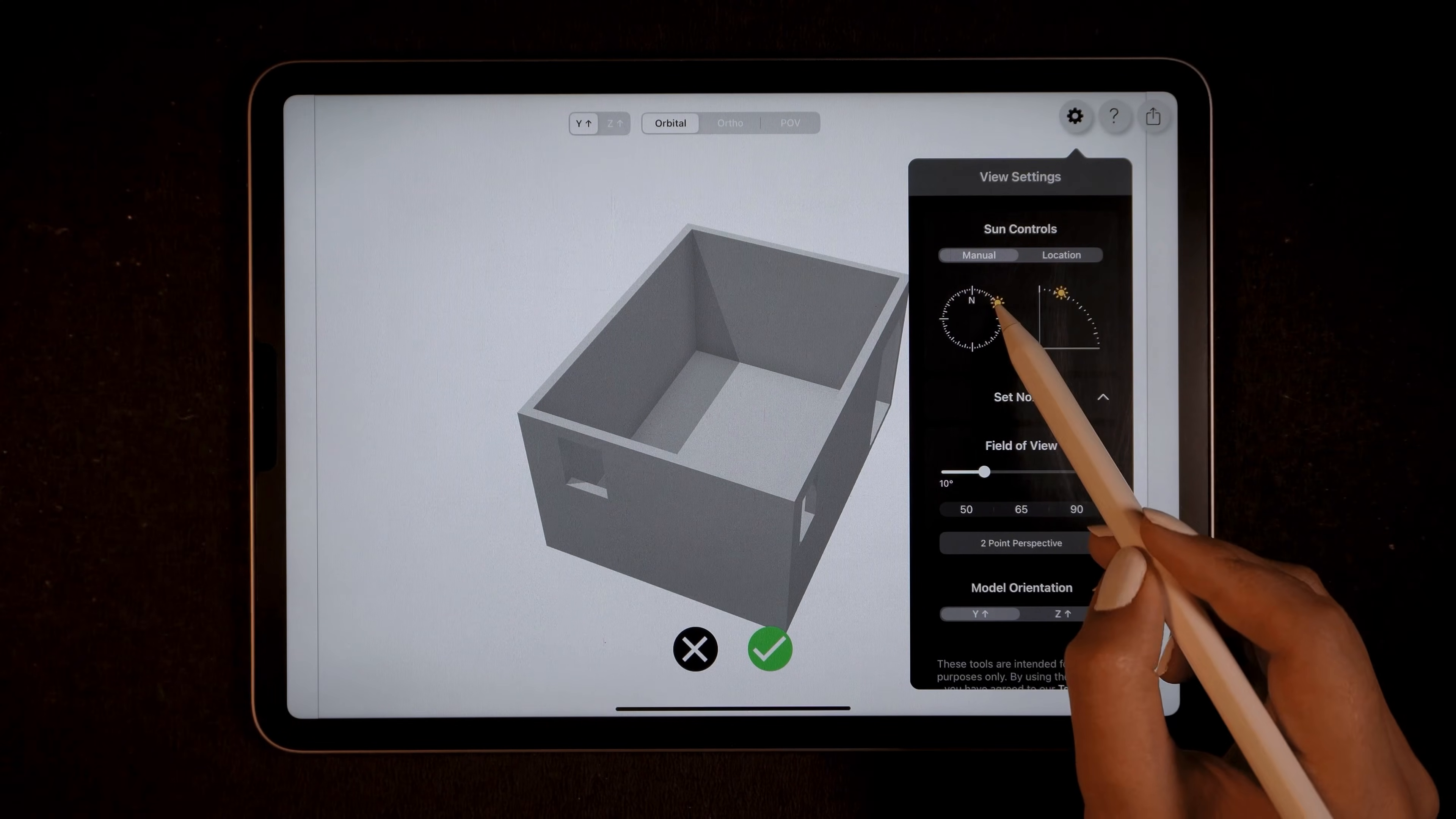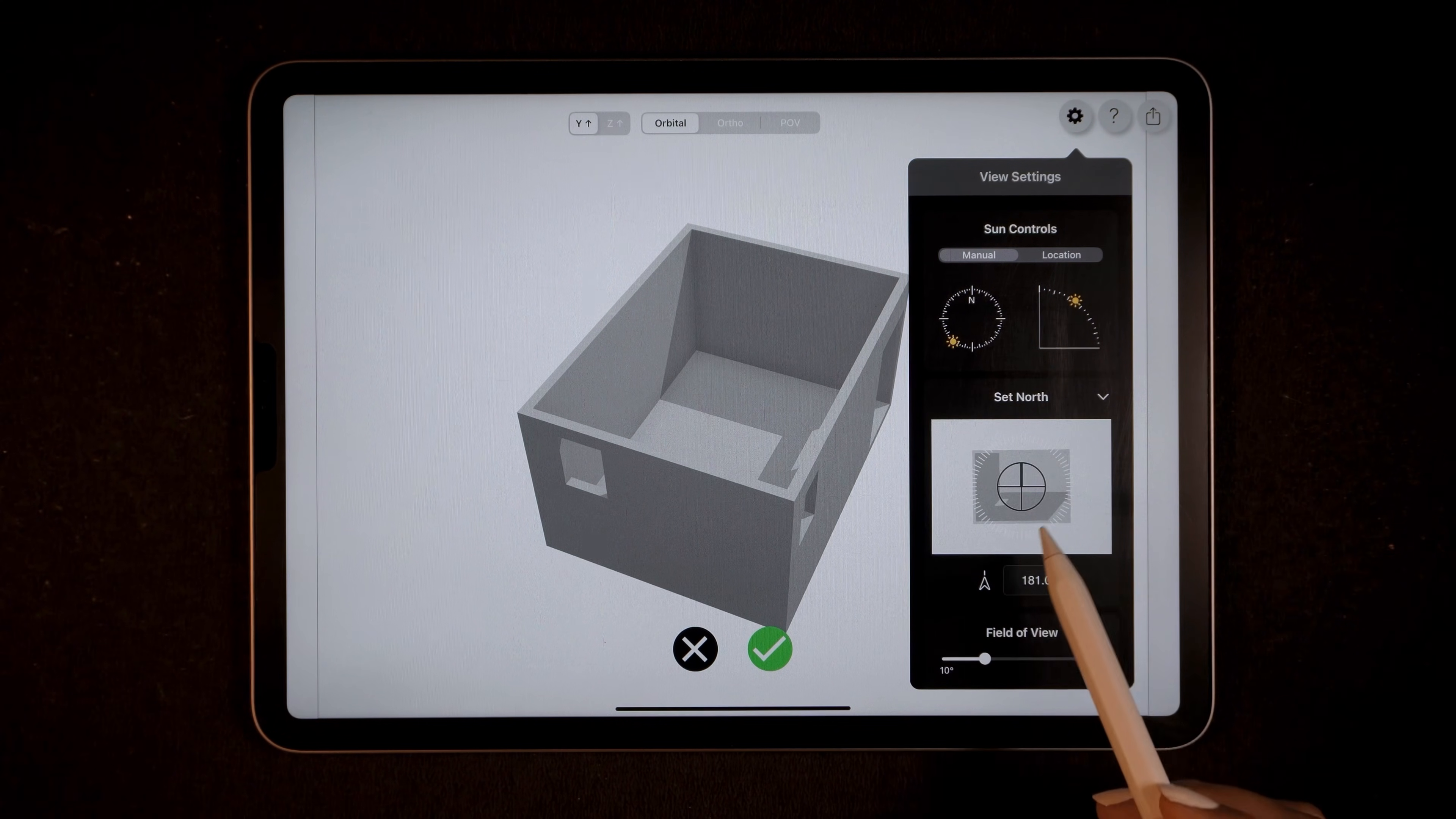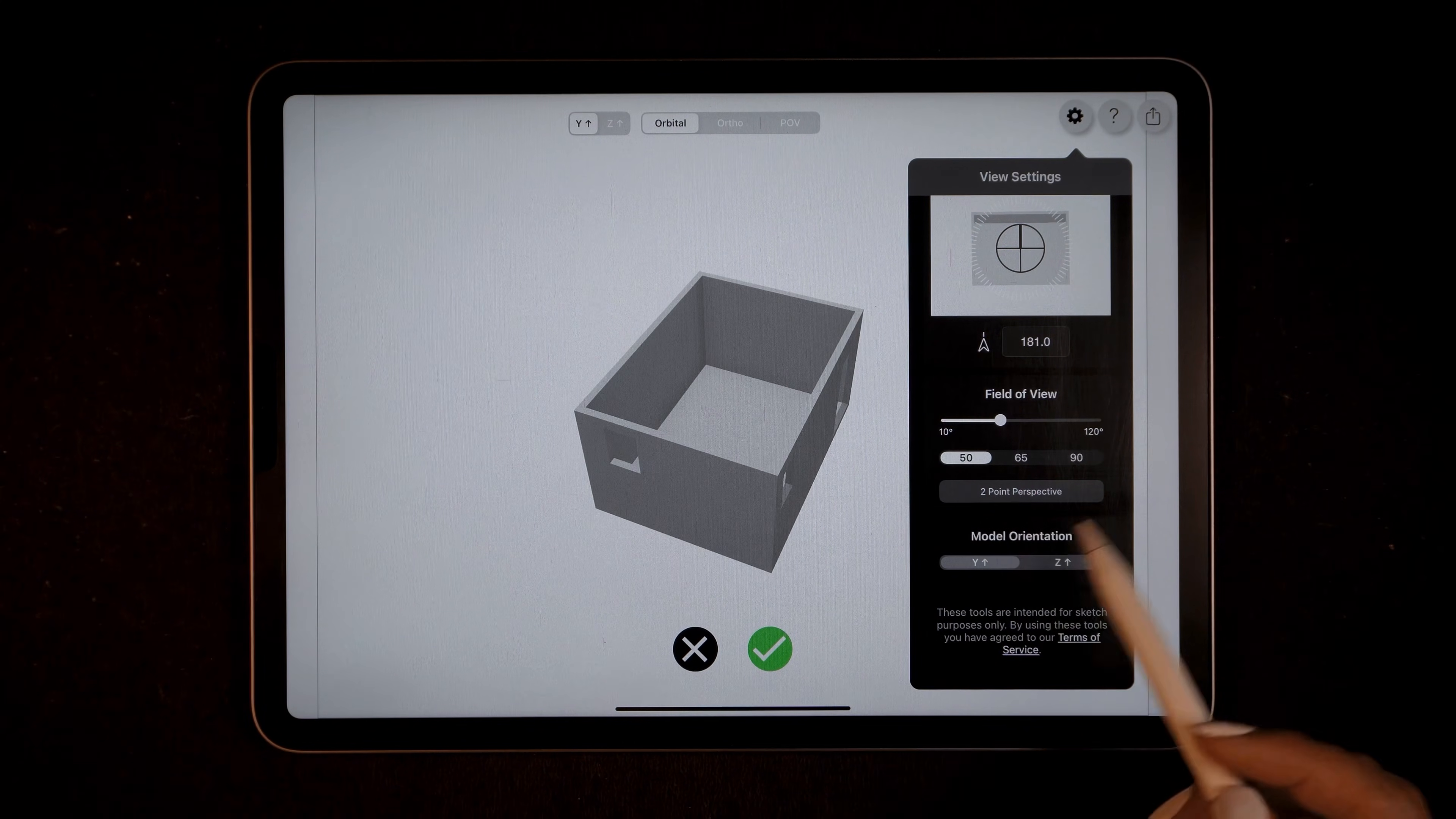On the top right side you'll find the view settings. From here you can adjust the sun control, changing the north direction and the angle of the sunlight as needed. You can even place the north symbol manually or input the exact location of your site to get accurate lighting. You can also adjust the field of view and set it to a two-point perspective for a clearer composition.